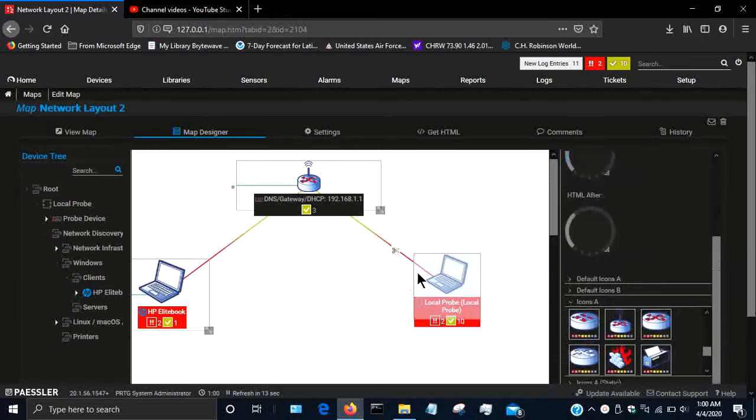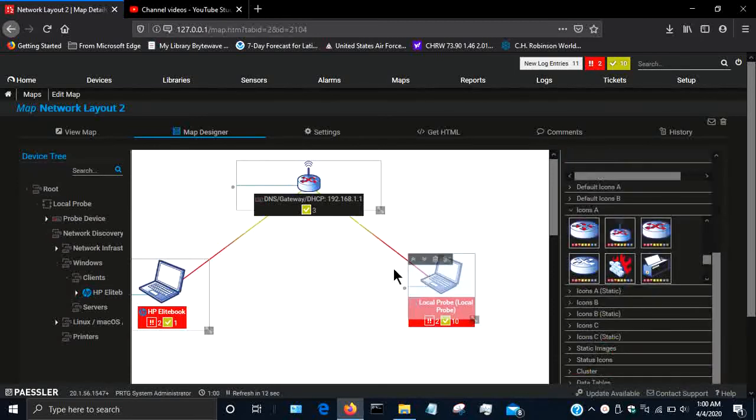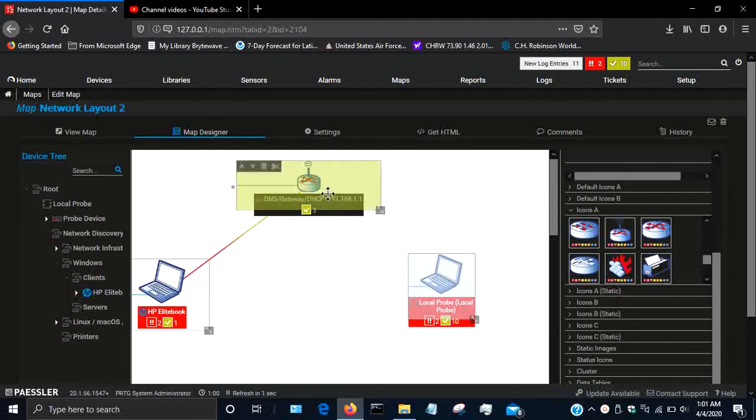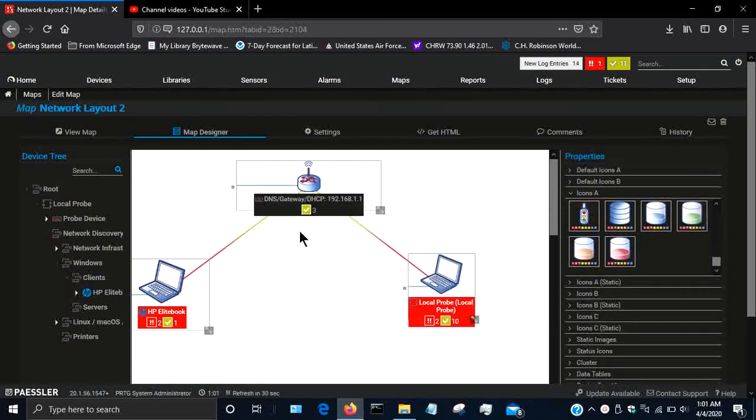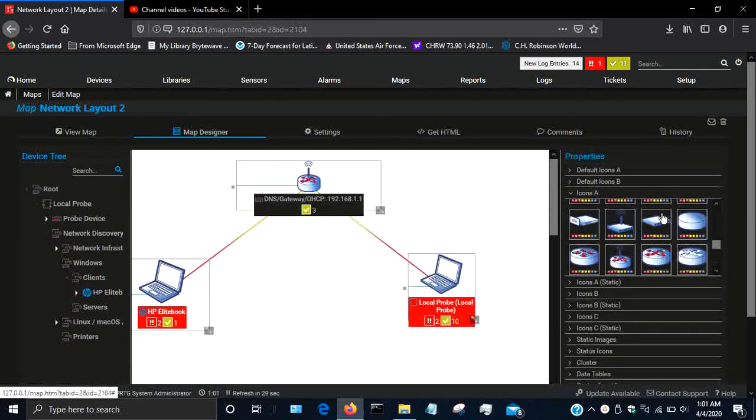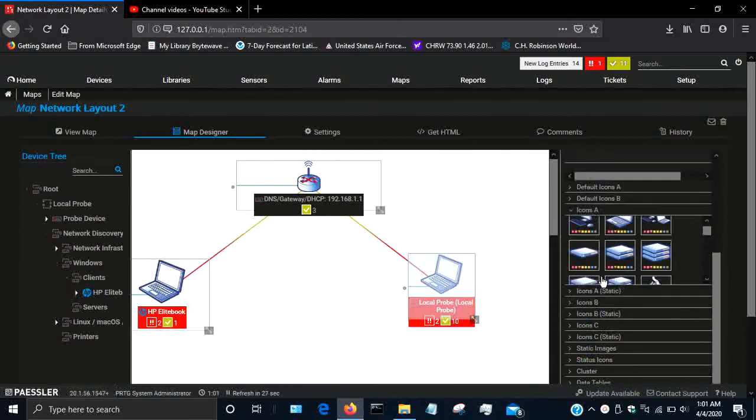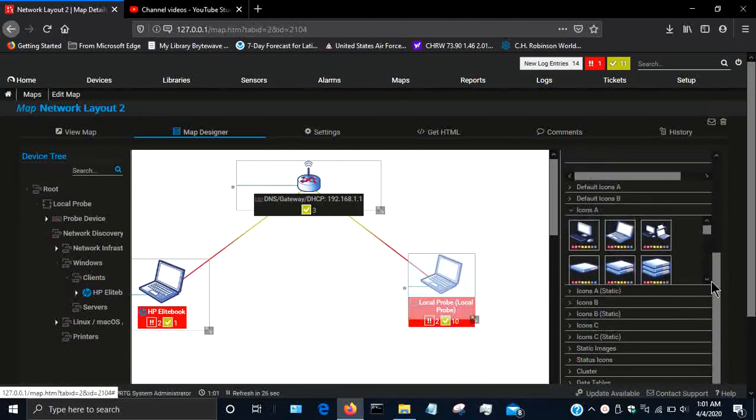So now I've created a basic network map. If I want to cut a link, say if I accidentally connected it, then I can click on the scissors and it will disconnect that, and then I can drag and drop it back.